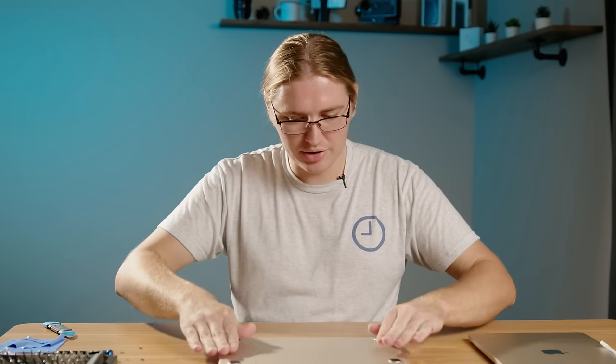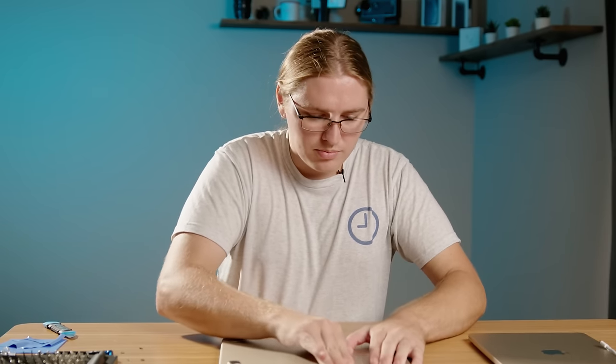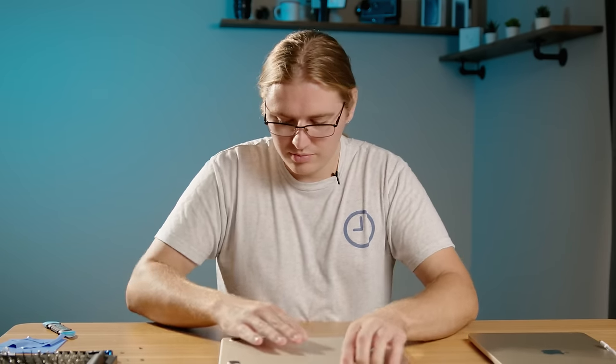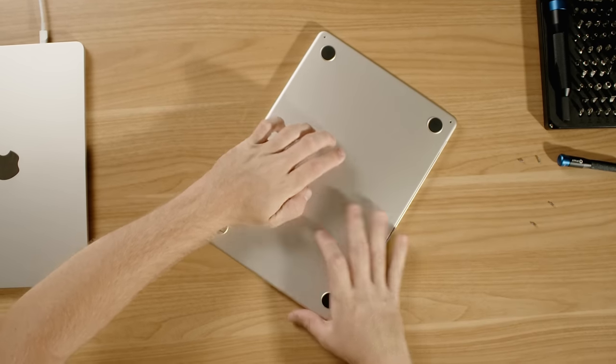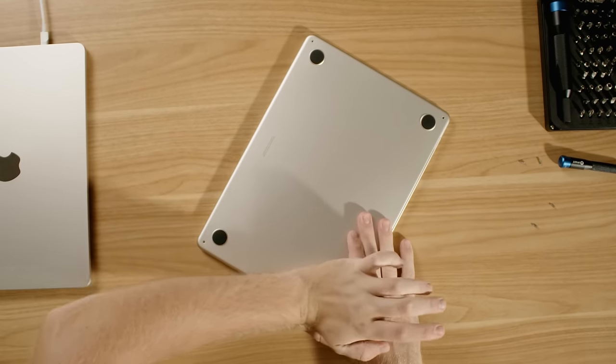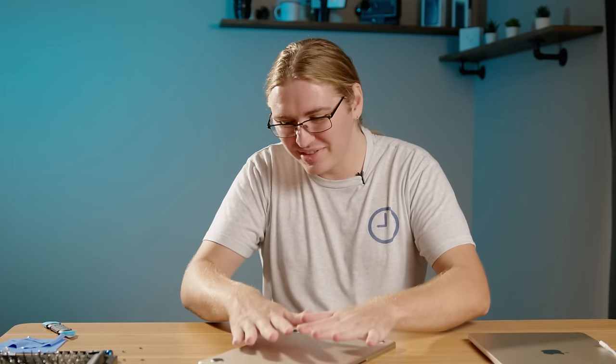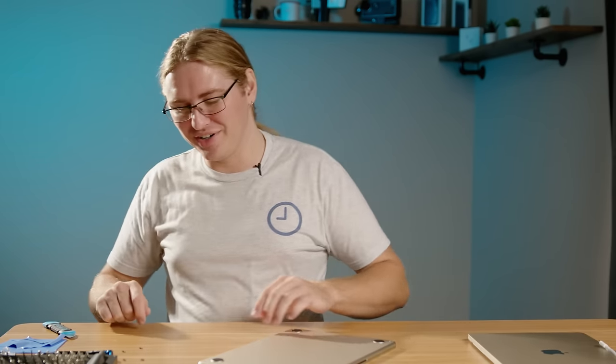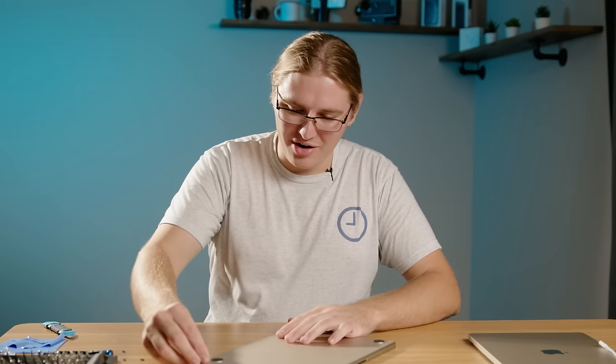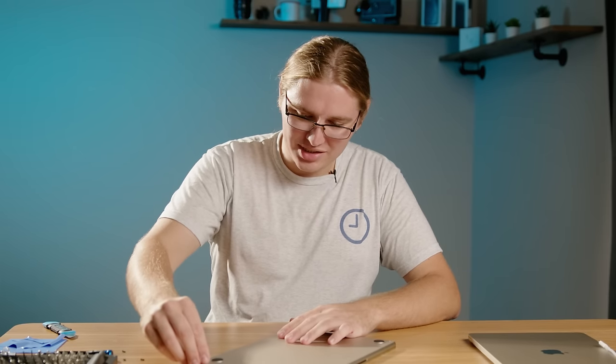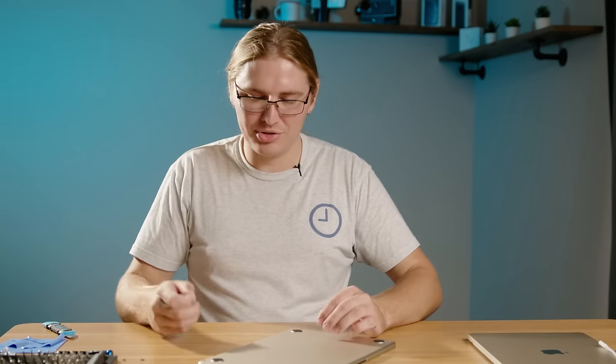Now we can press down on the sides here. Does take a bit of pressure. It doesn't feel great to put that much pressure on a new machine. But once all the clips are in place, you can put back in the screws.